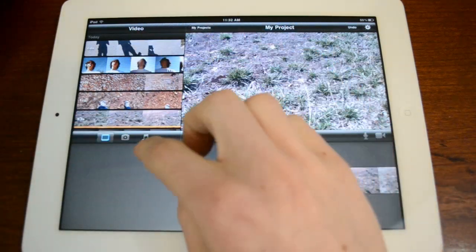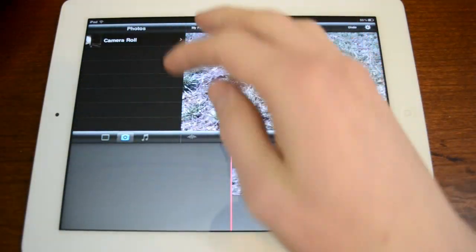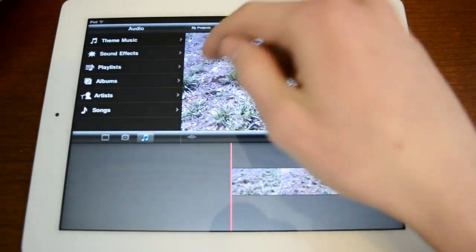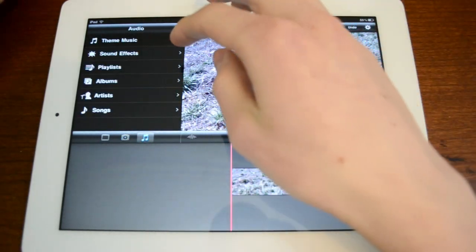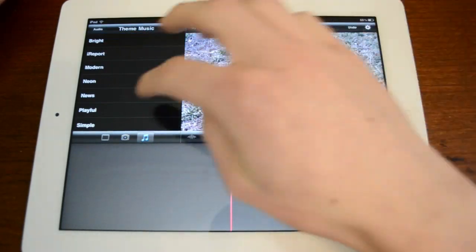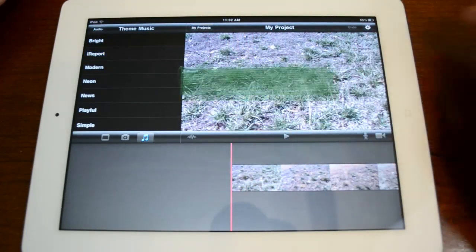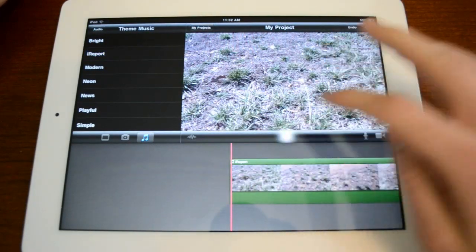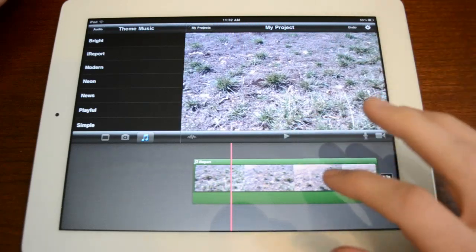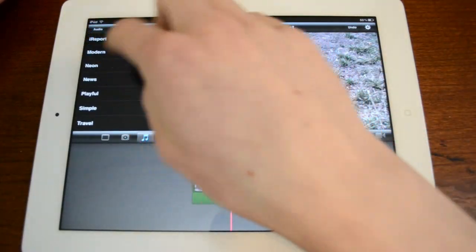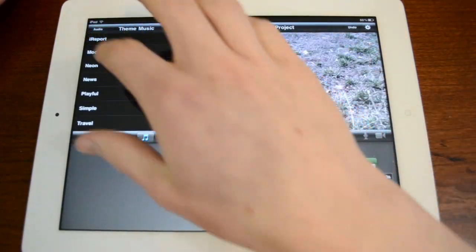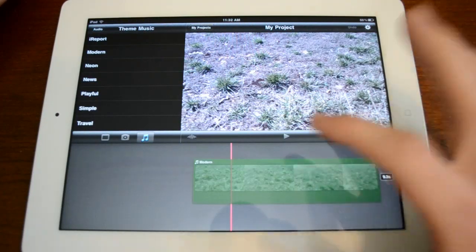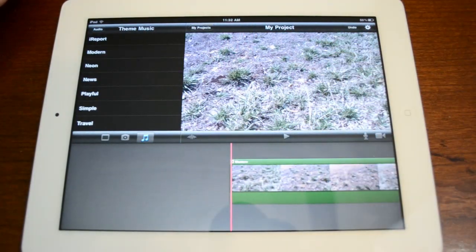Over here in our clip bin we can also take a look at pictures and the camera roll which I don't really have anything particularly great. We also have audio, so for example we have theme music, so let's say we want to add that. Play, that's okay, but let's pick modern. And we can just kind of experiment around with it and see.